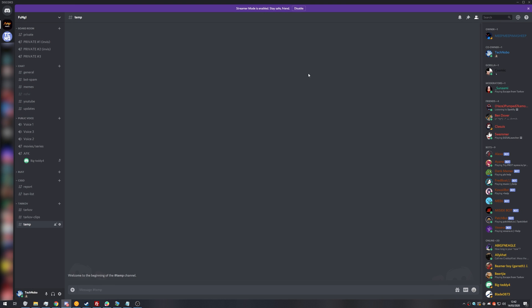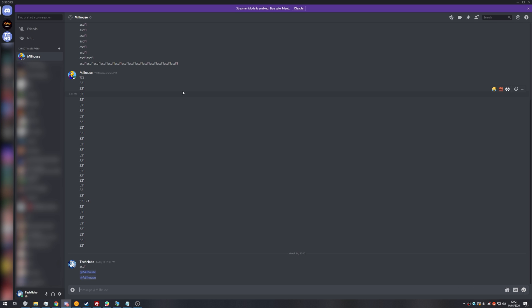And what you'll need to do is head across to a channel, a server, or a PM where this person is visible. And of course, I think you can also search for them. But anyway, once you get over there, you need to either find a chat message like this, where you can right click on their username and go copy ID,